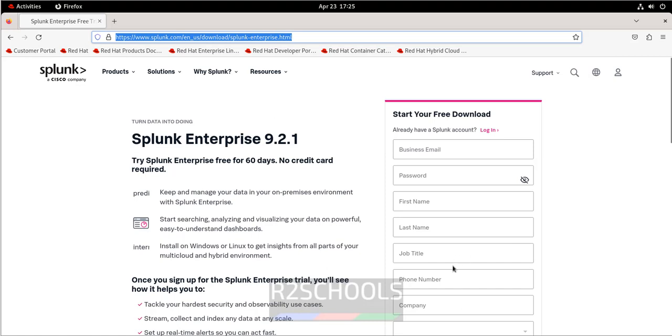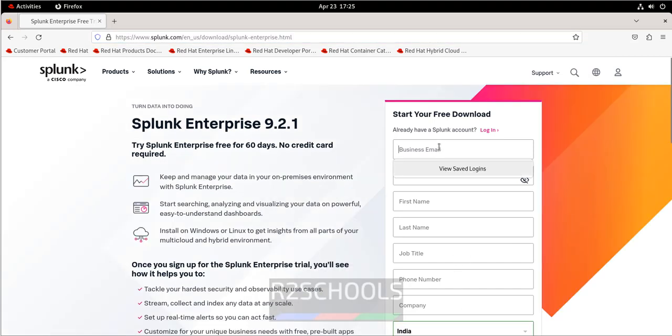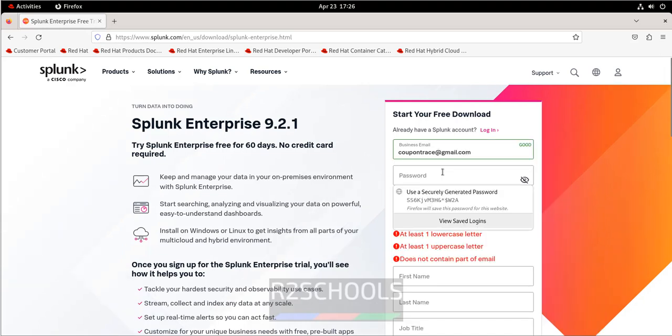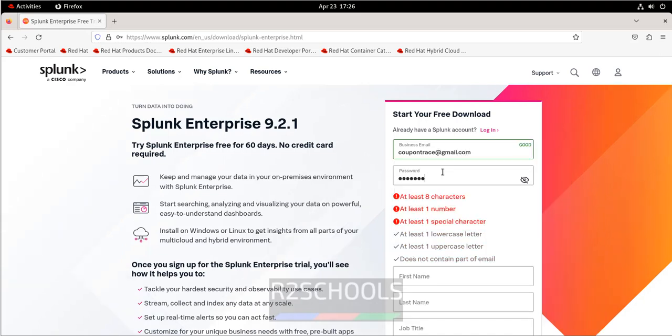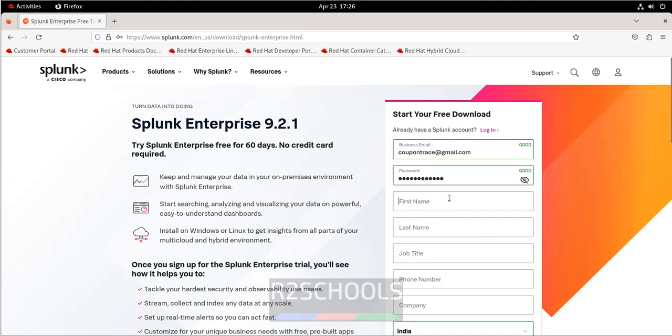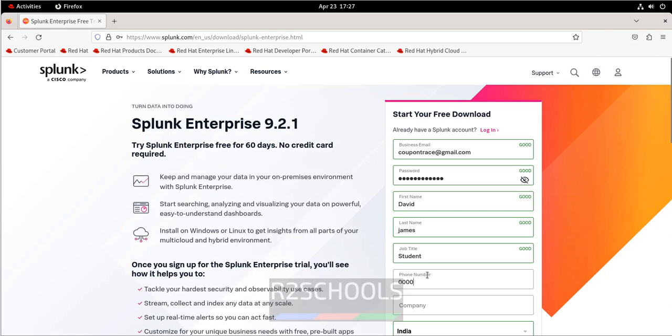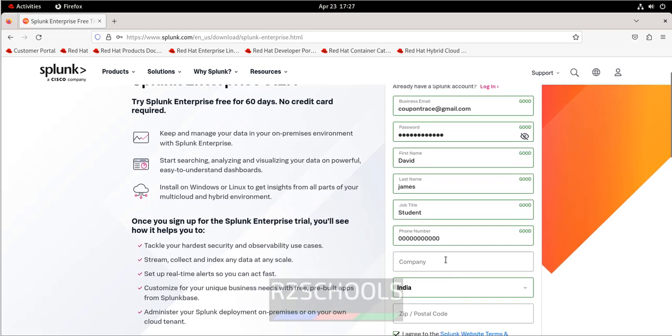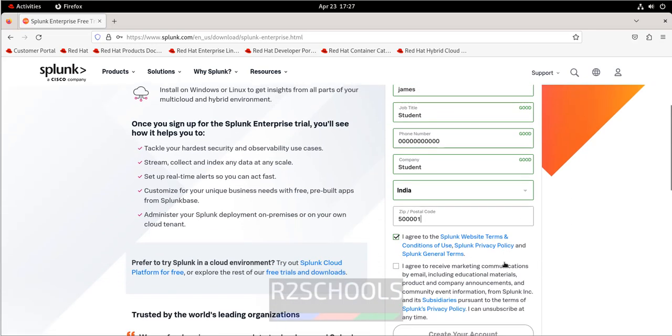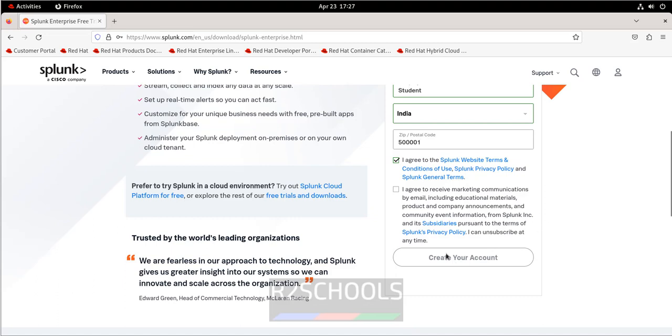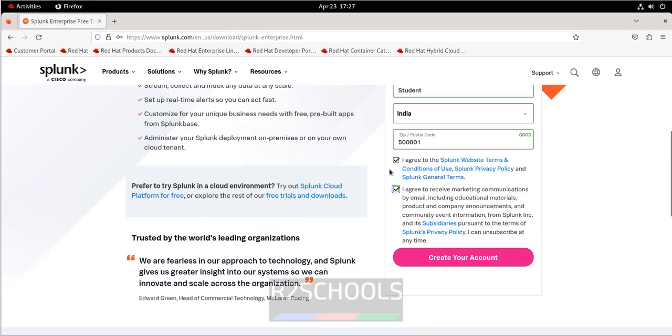Then we have to fill all these details. Provide email. Then provide the password. Once we fill all the details, we should be able to click on create your account. See, still it is grayed out. So click on select it and click on the create your account. So we have to select both the checkboxes. Then only we will be able to click on create your account. Click on it.